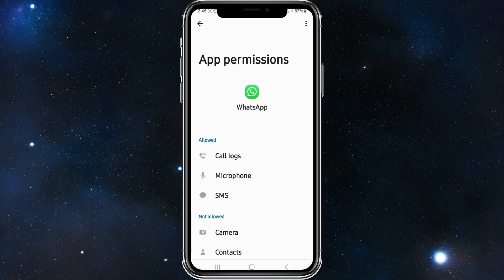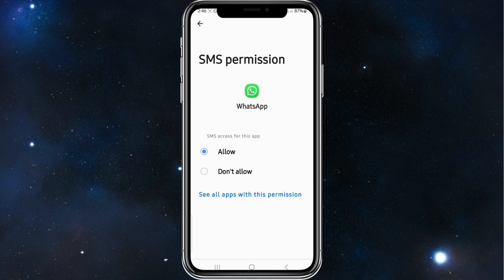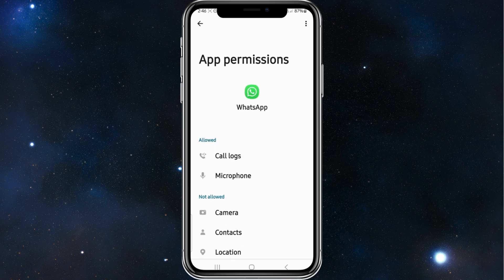If you want to disable messages as well, click on SMS and click on don't allow. And that's blocked messages too from WhatsApp.